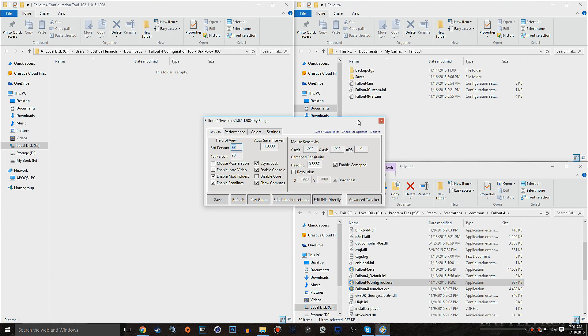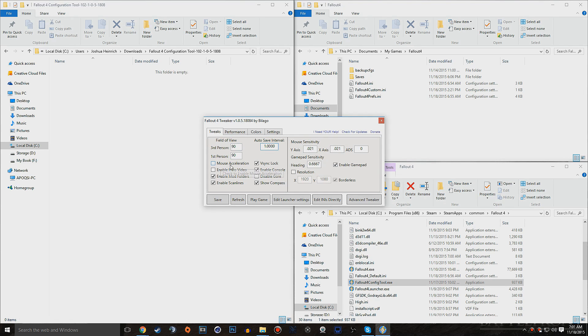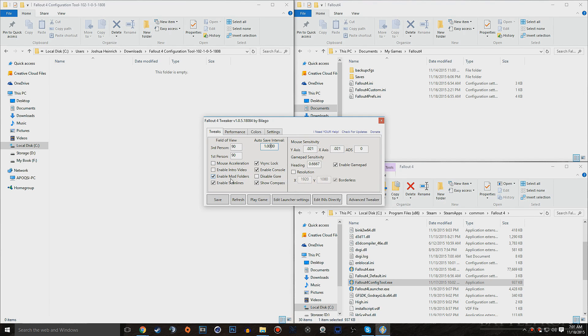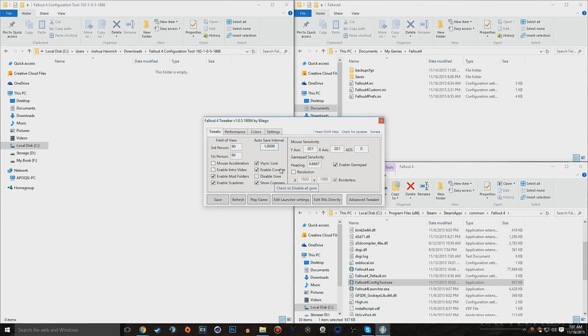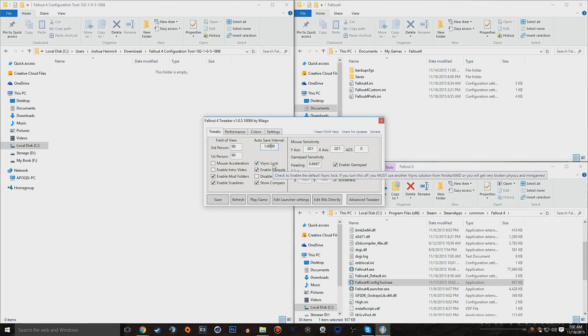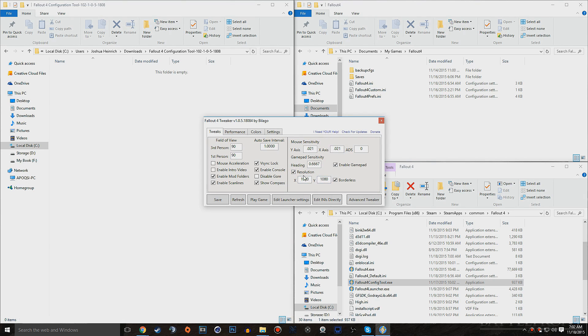So once you open up the Fallout 4 Configuration Tool, this is what you'll see. You'll see the ability to change all sorts of settings. You'll be able to change your field of view, your autosave interval. I personally changed mine to 1 minute. I changed my field of view to 90, and then we can also change the mouse acceleration and disable it, so you want to uncheck it. And then you can also disable the intro video. You can disable and enable mod folders, disable and enable scan lines for the Pip-Boy and terminals. We can enable and disable the compass, enable and disable the gore, enable and disable the console, and we can also enable or disable the v-sync lock. And we can also change multiple other settings, such as the mouse sensitivity and also set custom resolutions.